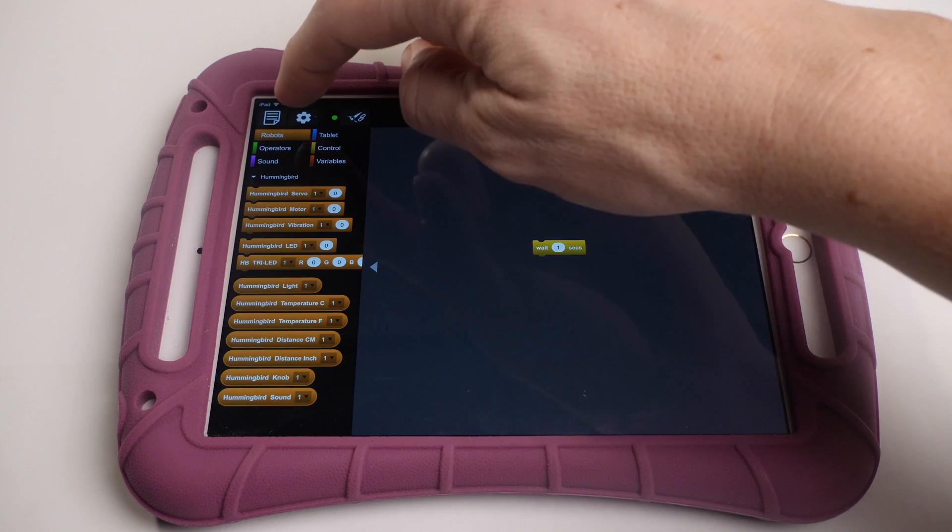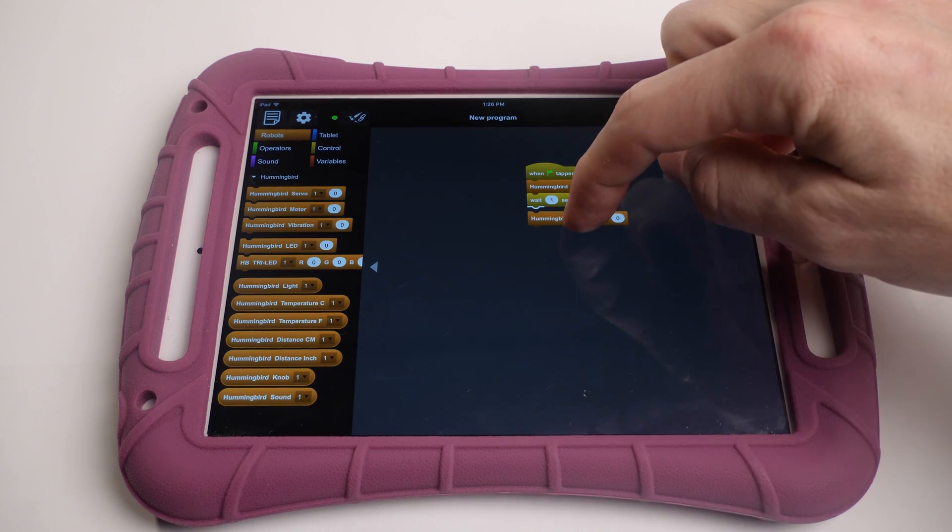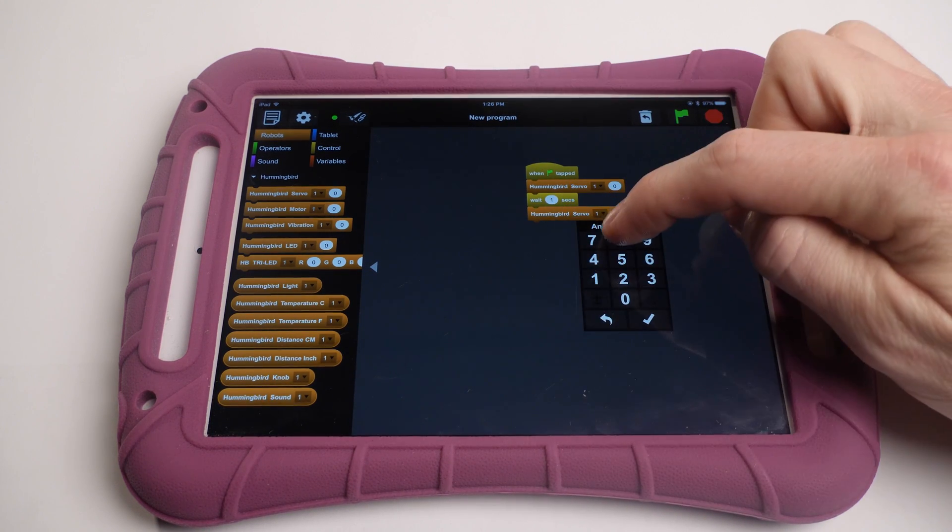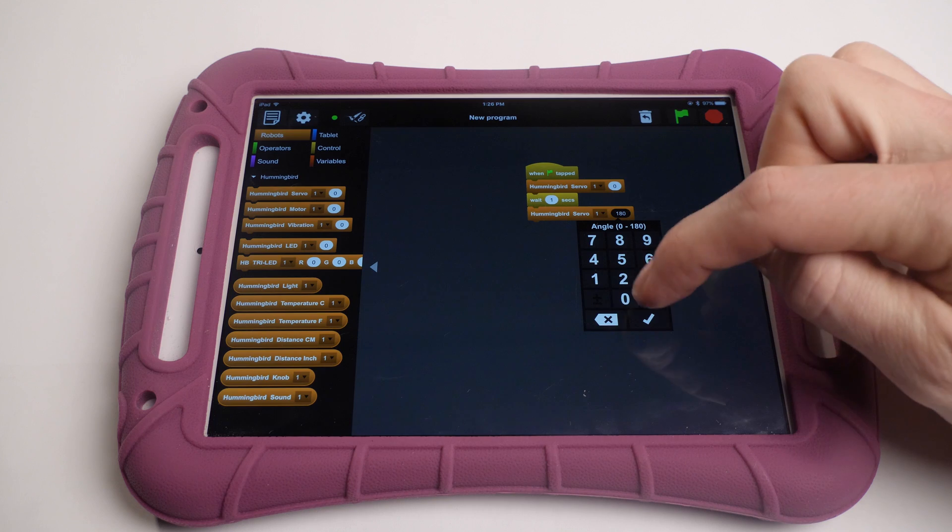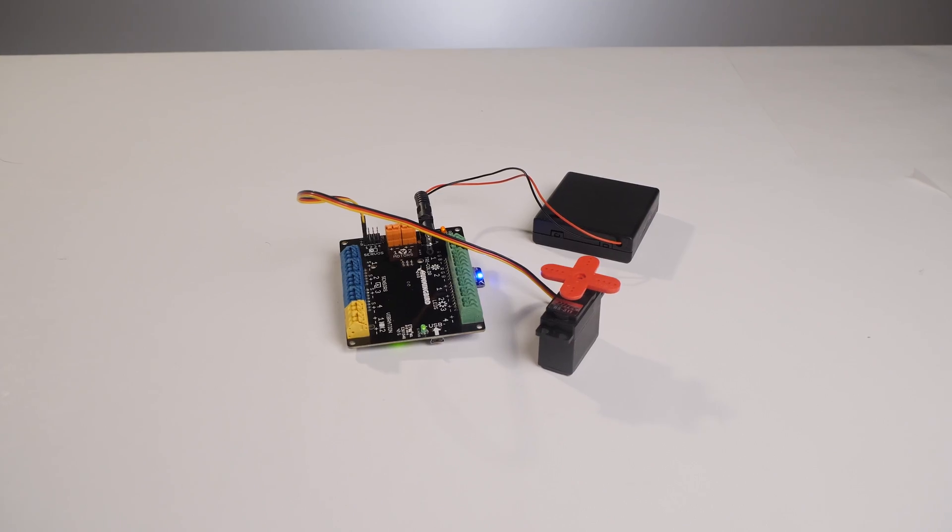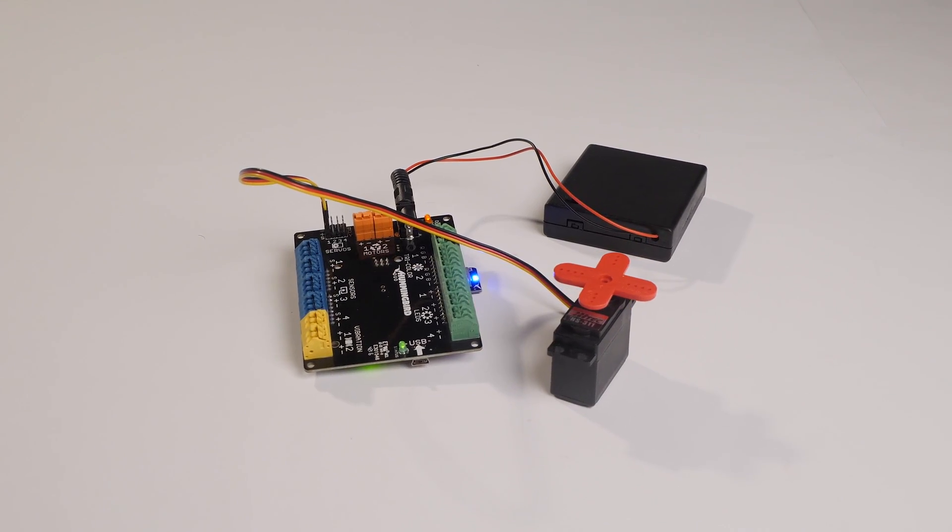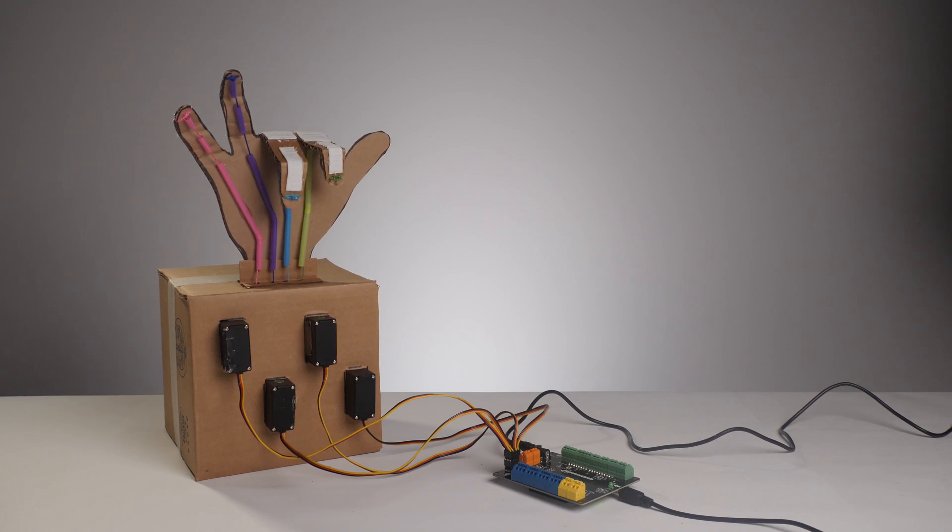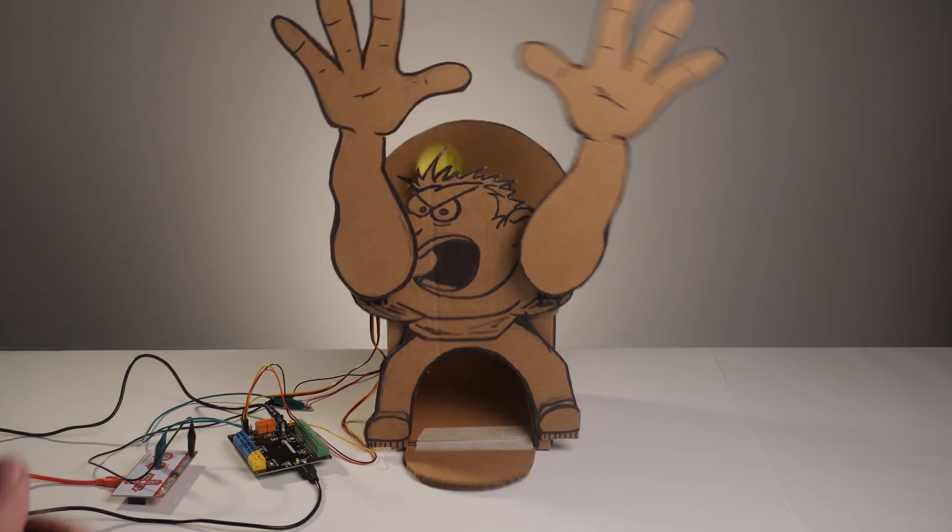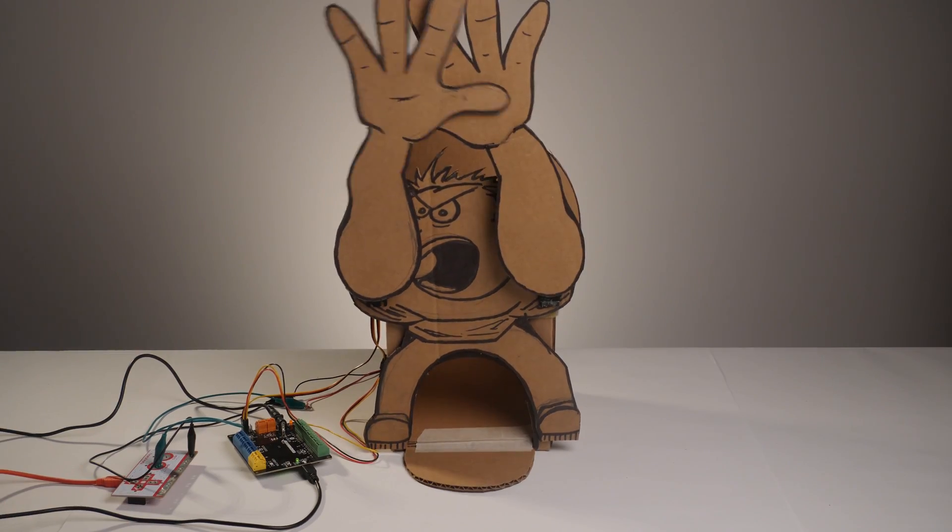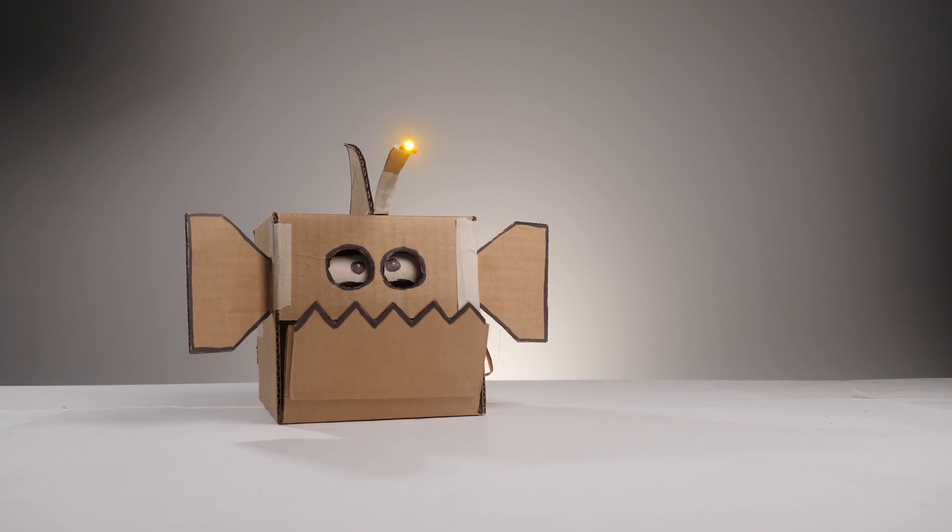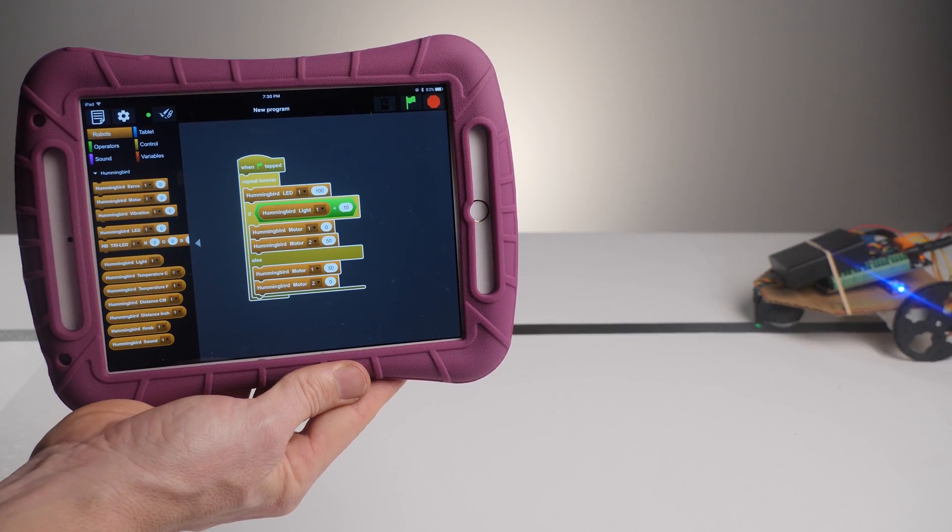Birdblocks is very similar to Scratch or Snap. If you're already familiar with block-based programming, you'll find Birdblocks very intuitive. Any project we've discussed so far in Lunchbots, and pretty much any project we're going to discuss in the future, can be operated wirelessly using Birdblocks and the Bluetooth adapter.